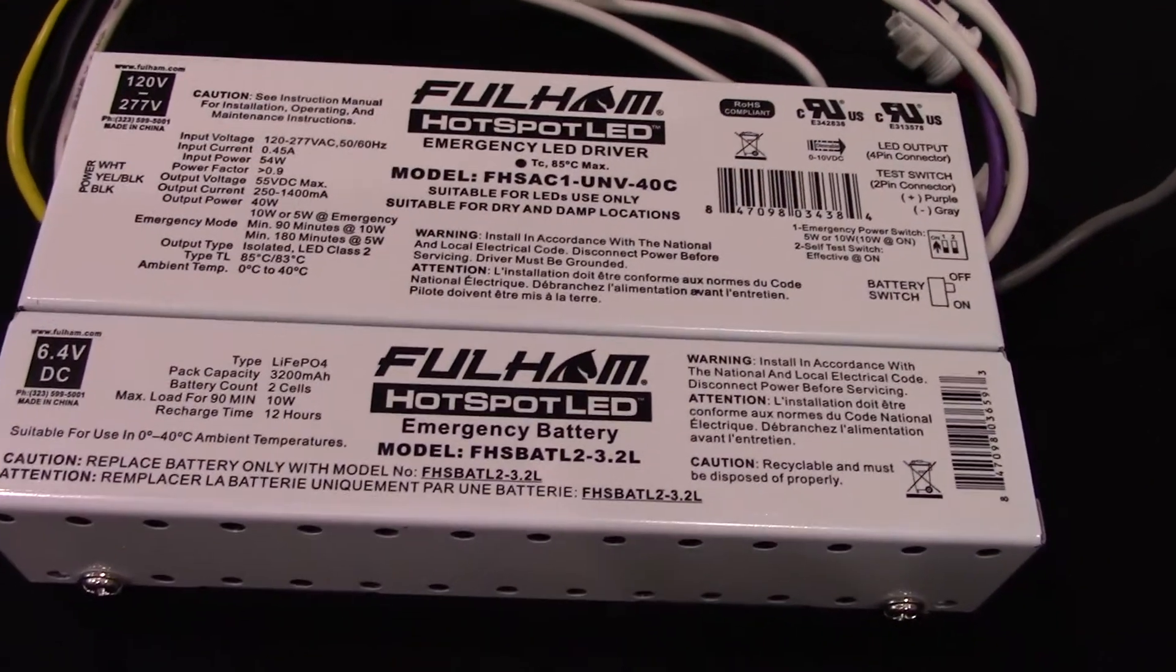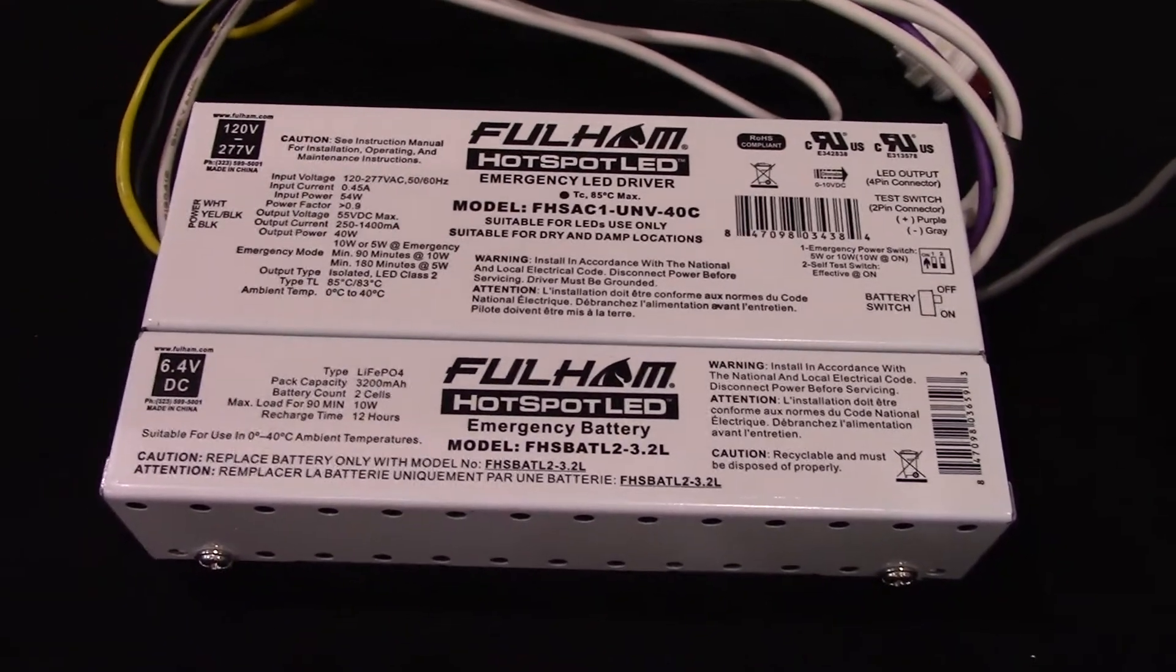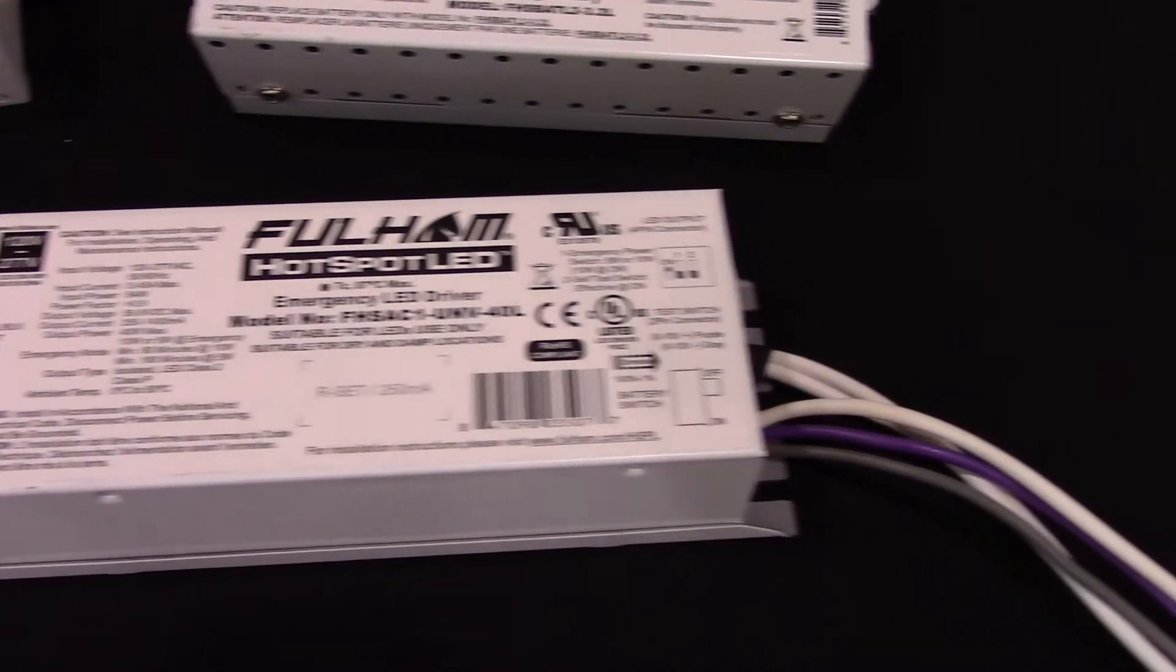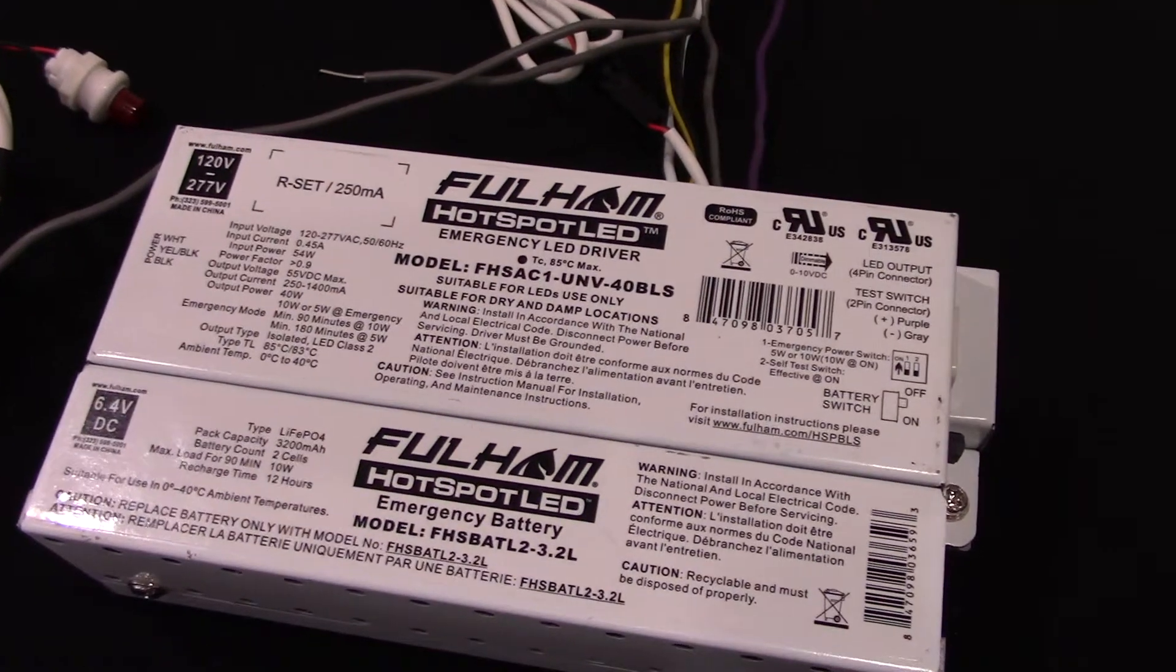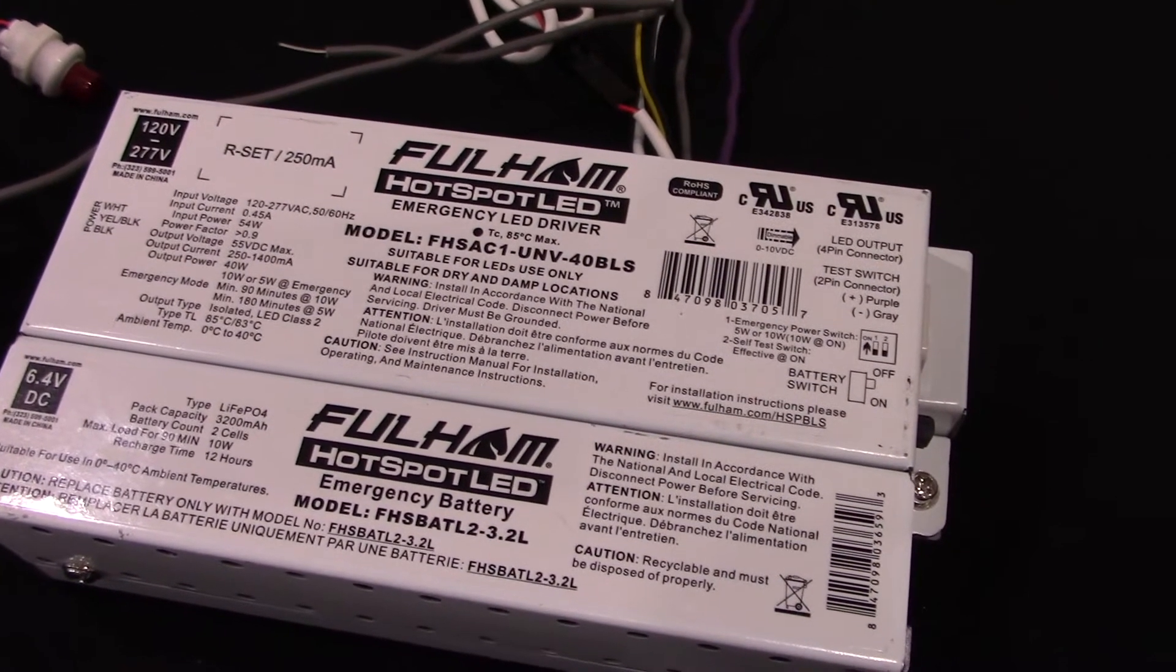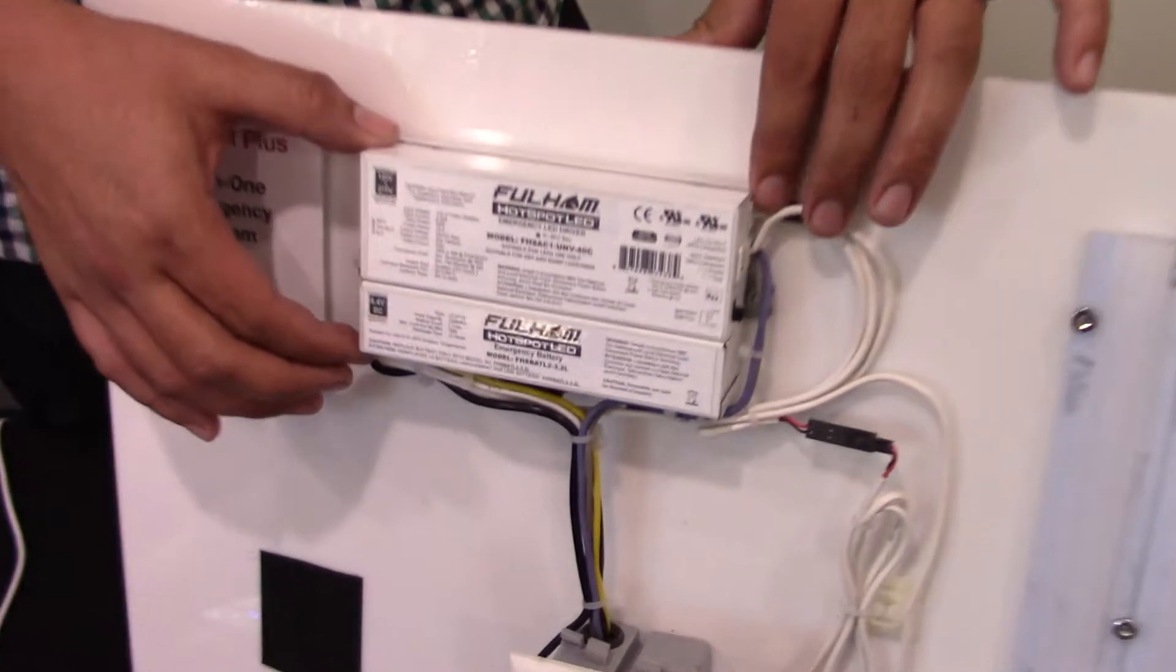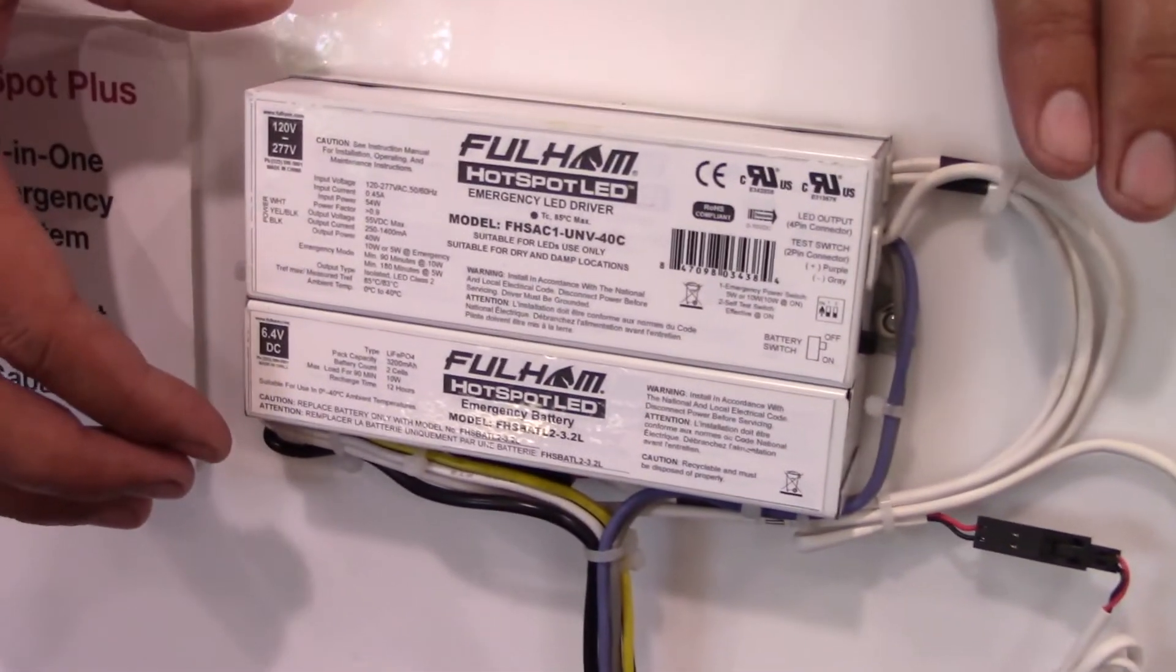It is a programmable LED driver and emergency LED driver as one single unit. It also has a replaceable battery. This allows for a compact luminaire design, as well as saved labor during manufacturing.